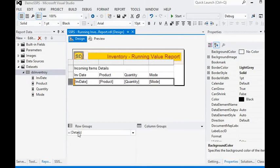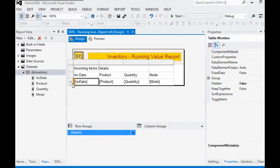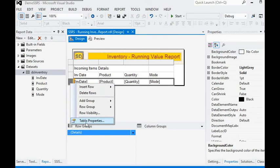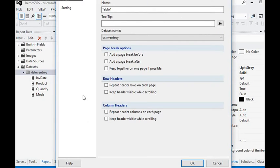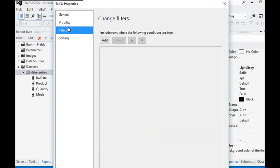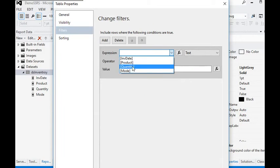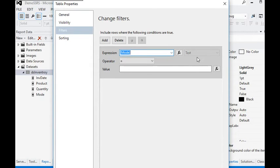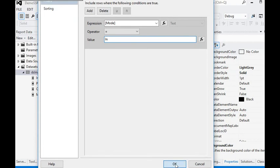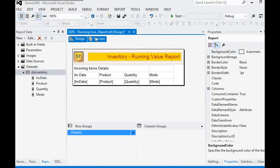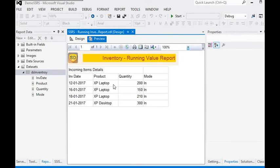For this, in the detail section of the table we go into the tablix property. In the tablix property we have the filter section, and we are going to add a filter on mode. Because we are filtering incoming, we are putting the value as IN. This is how we apply a filter on our report.